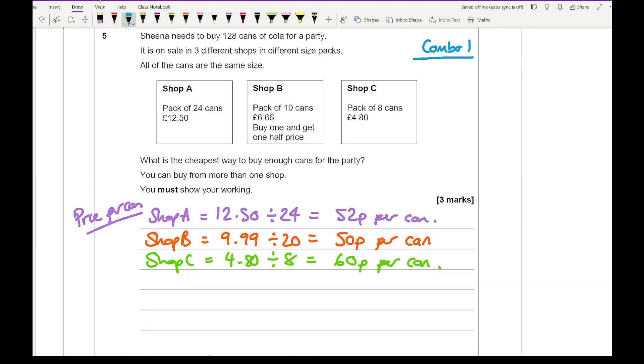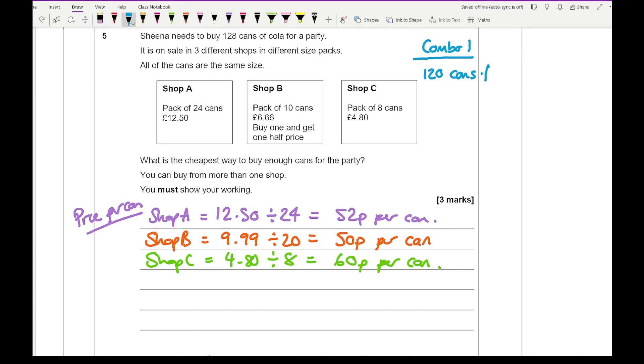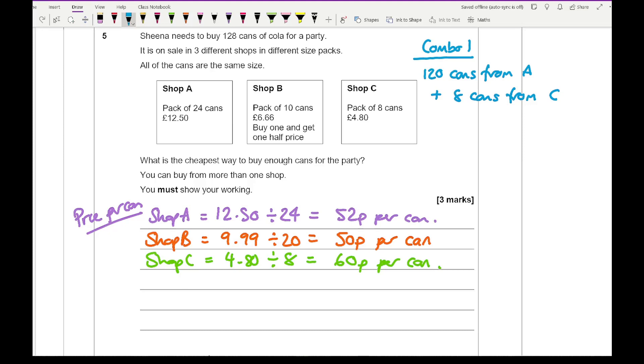I'm going to buy 120 cans from A and then 8 cans from C. Now 120 cans from shop B, well, 120 divided by 24 goes in nicely and that comes up to an answer of 5.